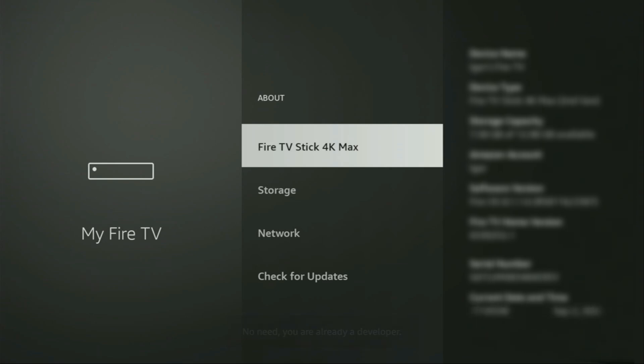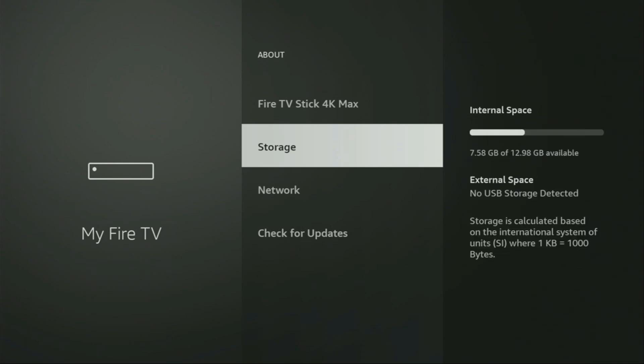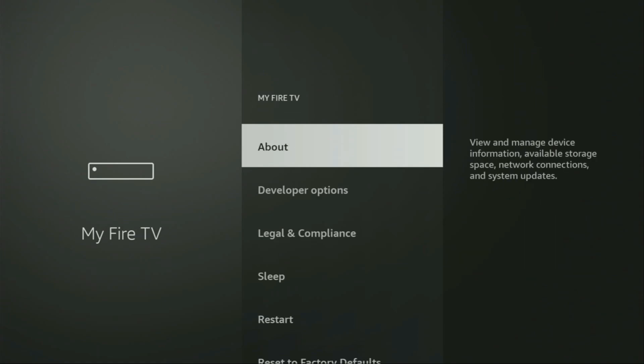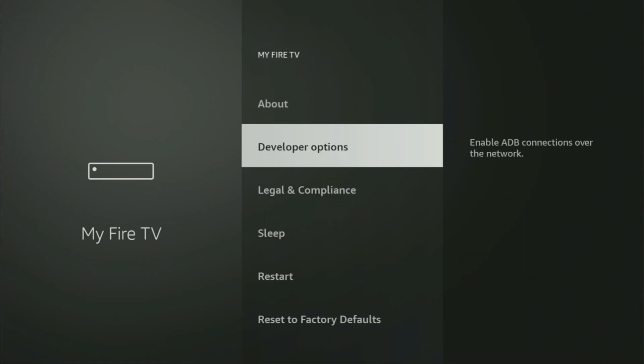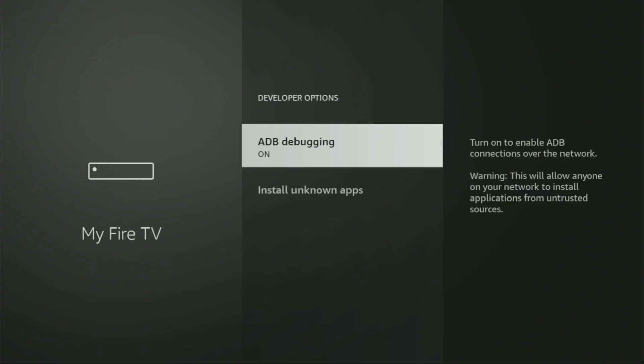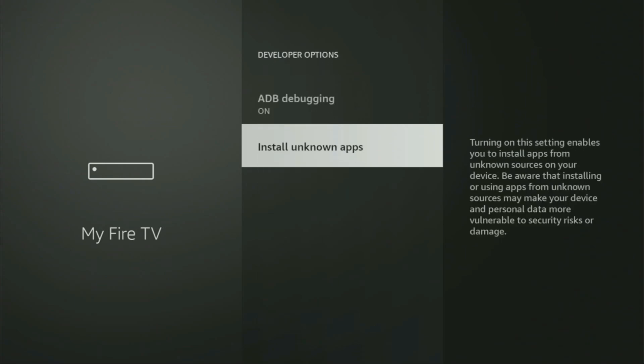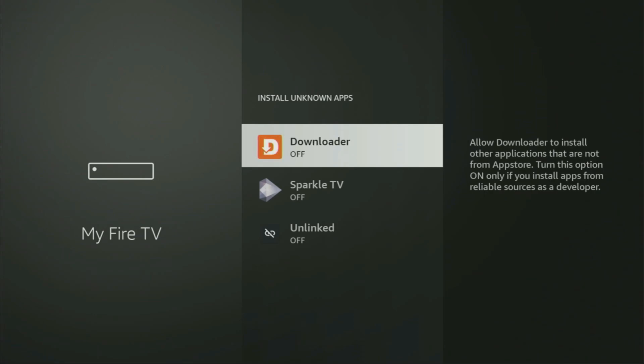You are already a developer — that's in my case. In your case, it's going to say that you have become a developer now. So if you go back a bit, you will finally see Developer Options, which have appeared right here. Let's open them. Make sure to turn on ADB Debugging. Then go to Install Unknown Apps, locate Downloader, and turn that option on.